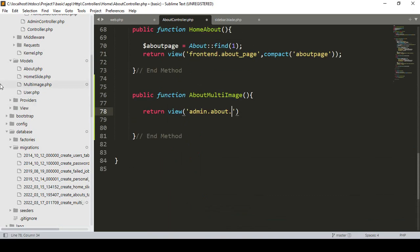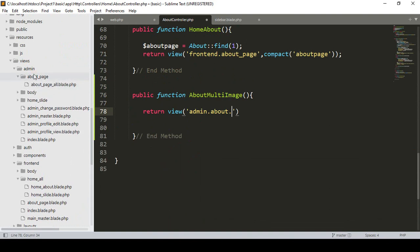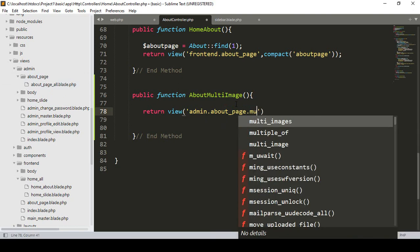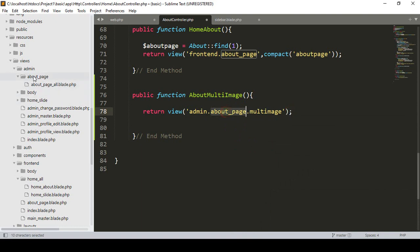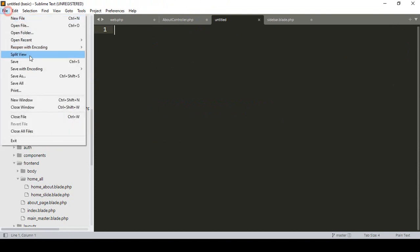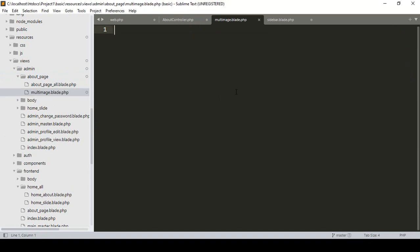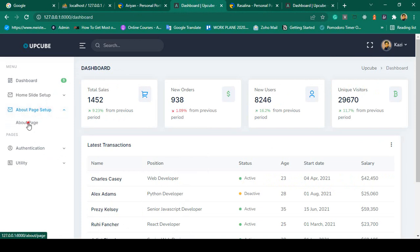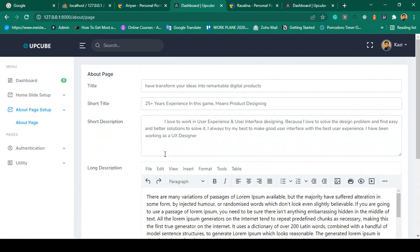In the admin folder, inside the about directory, I want to create a new file called multi_image.blade.php. I already have an about page view, so I'll go there and create a new file. I copy the existing about page form — which already has an image upload form — and I only need the image portion, so I'll delete the rest of the fields.